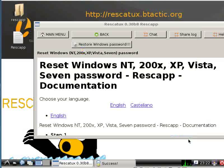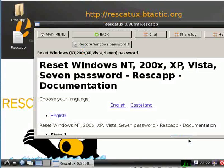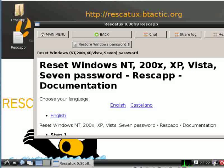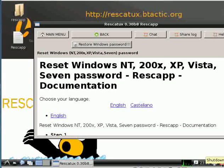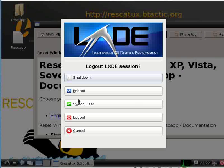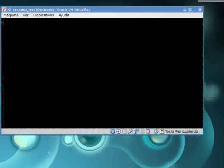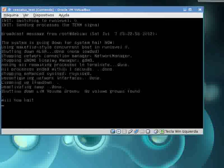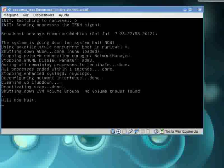Now if you want to close Rescatex, you have to click on the bottom right corner button — Shutdown — and then click Shutdown again and Rescatex will close. Then you can enter Windows and that's it.